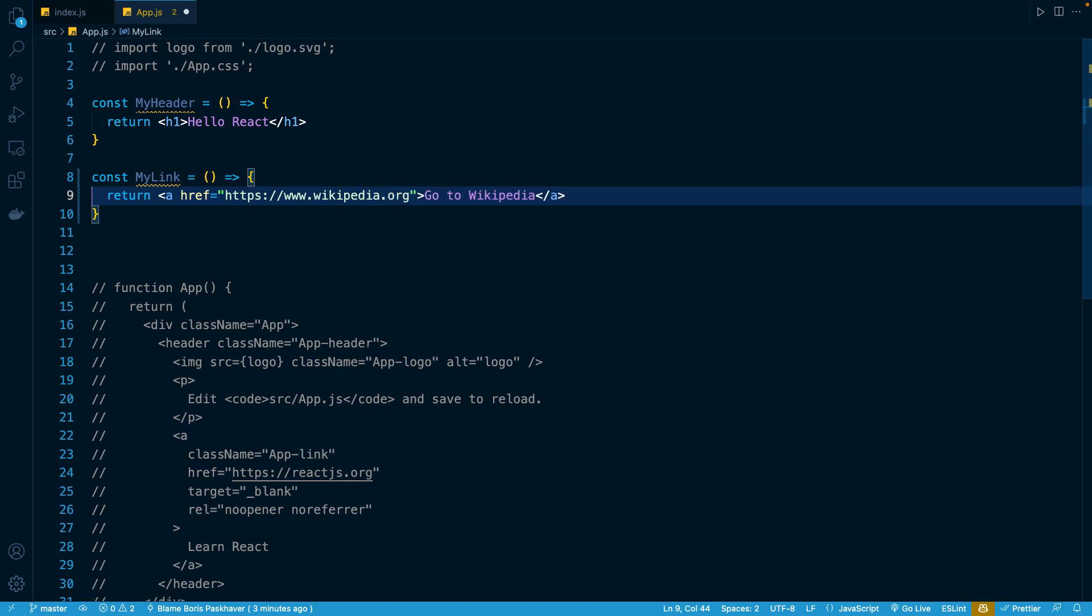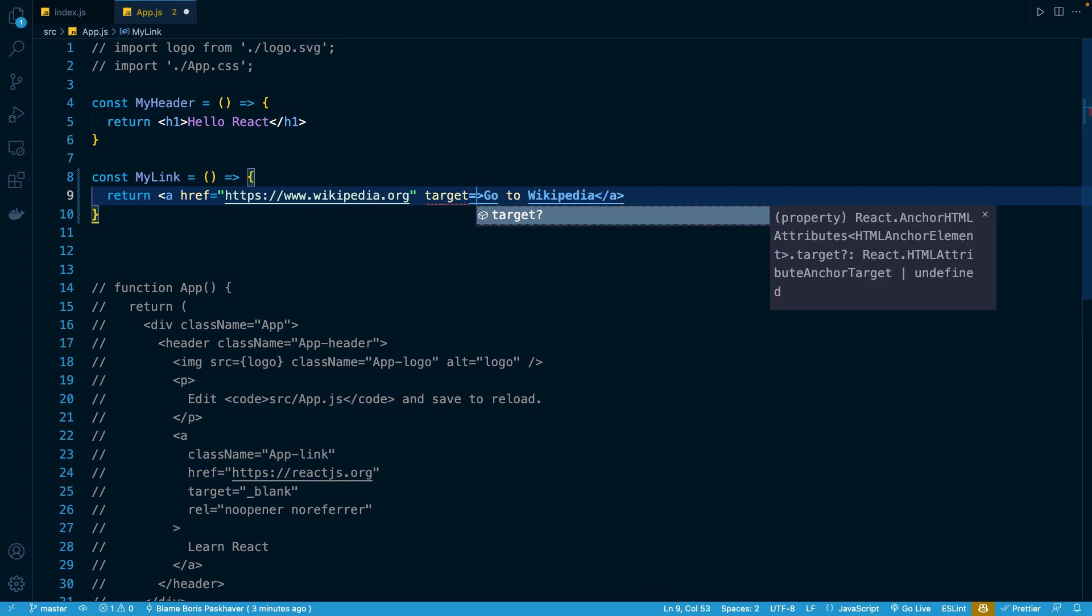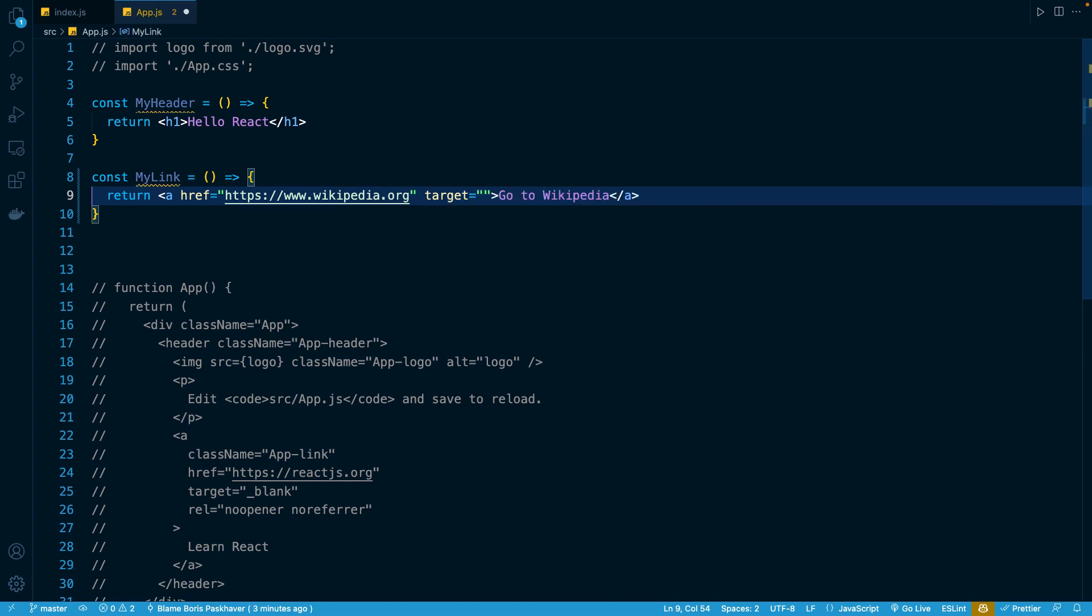As another example, I can add the target attribute. And if I set that to a string of underscore blank, that will force the URL to be opened in a new tab in your browser.